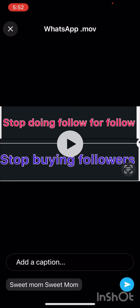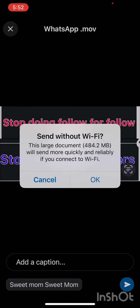The file is ready right here. Click on it and then click send. It says: 'Send with Wi-Fi — this document, 484.2 MB, will send more quickly and reliably if you connect to Wi-Fi.' So you choose: if you have Wi-Fi it will be faster, but if you don't have Wi-Fi you can use your mobile data.